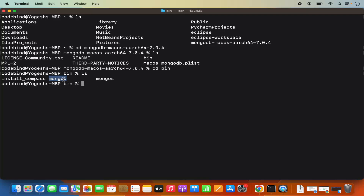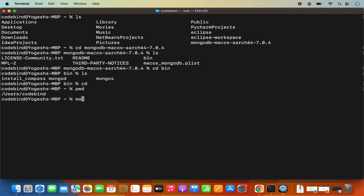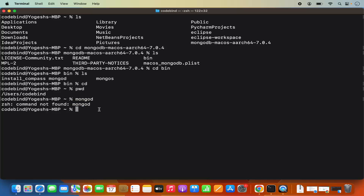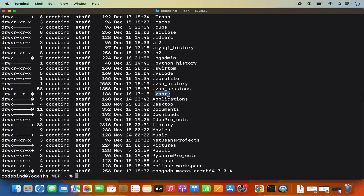Because otherwise, our terminal is not going to recognize the MongoDB path. When I do CD to go back to my home folder, and if I give the mongod command and press enter, it doesn't recognize this command because we haven't set the path for this binary. So when I do LS -al here, there will be a .zshrc file in your home directory, and here we need to set the path for MongoDB.